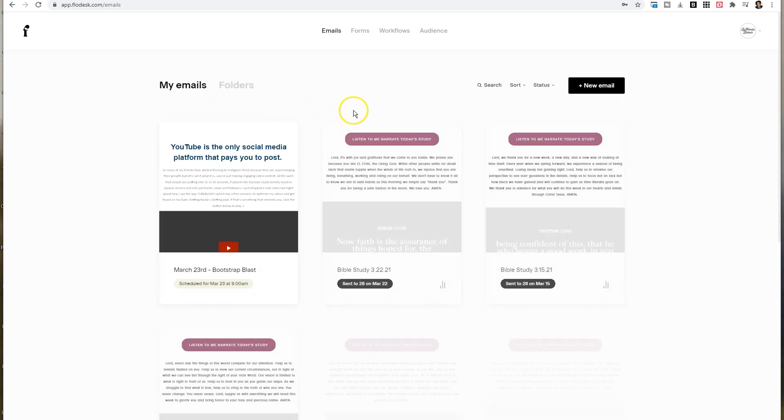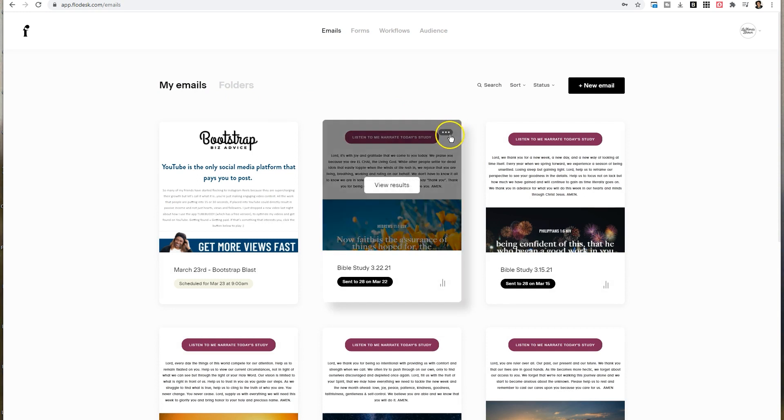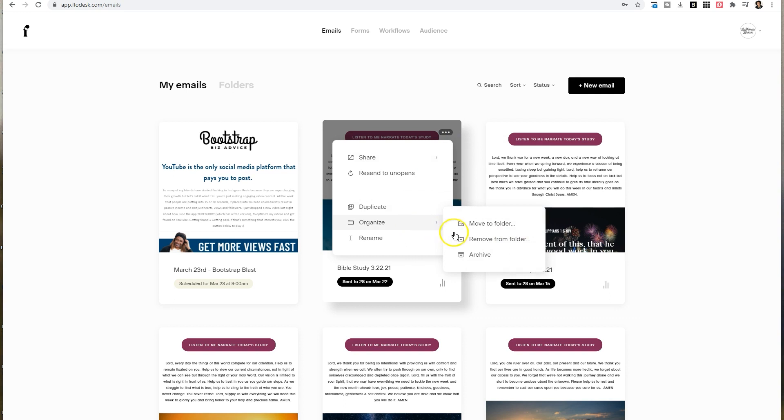Another thing that you can do is if you click on the three dots in the top right hand corner and you click on organize, you can also archive it. Archiving it will completely remove it from the dashboard. So if things are getting really crazy, you've got so many emails and you think it looks disorganized, you can archive your emails as well.